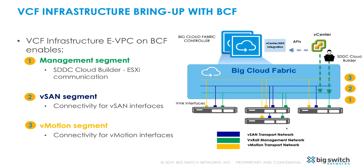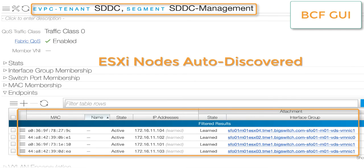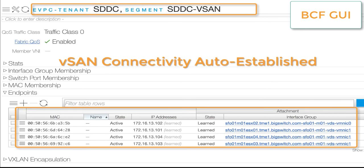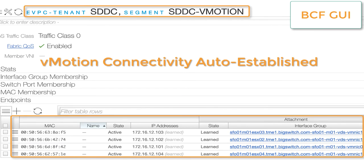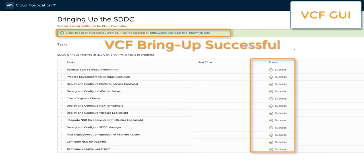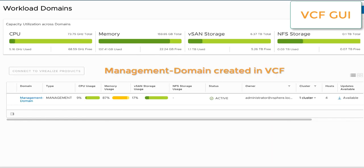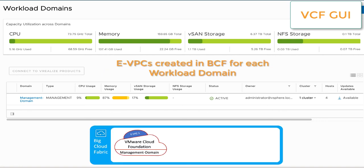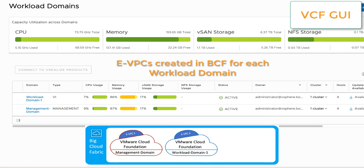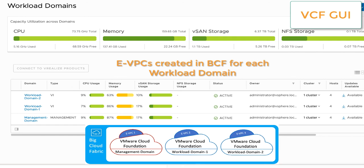Now let's verify this from the BCF GUI. Here we can see that the ESXi nodes have been auto-discovered by BCF. vSAN connectivity is auto-established as the vSAN interfaces on these nodes are discovered in the vSAN segment. In the same way, vMotion connectivity is also auto-established. As a result, we are successfully able to complete the SDDC Manager deployment. In the SDDC Manager, we can see the management domain has been successfully created and a corresponding eVPC on the BCF has been created. Additional workloads deployed on SDDC Manager will result in creation of corresponding eVPCs on the BCF.